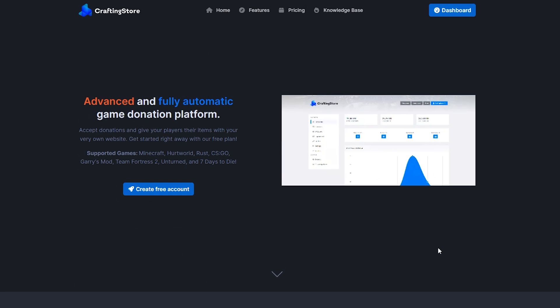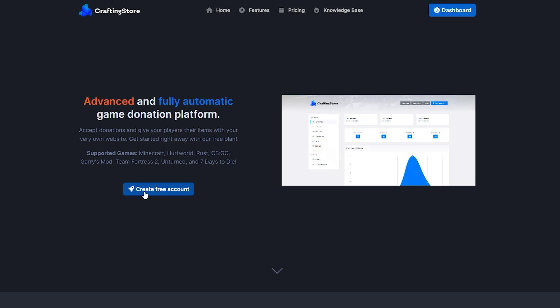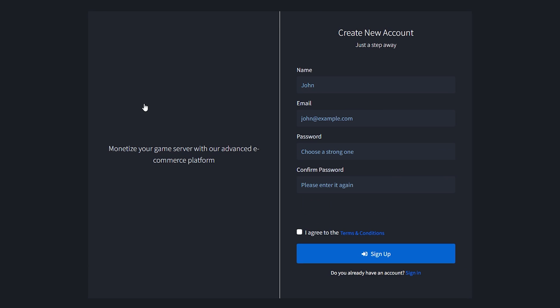The reason we will be using CraftingStore instead of its competitor TabX is because from my experience CraftingStore offers more features for free. Both have premium plans, but TabX starts charging money earlier down the line. If you want to use TabX instead though, you totally can. The tutorial will be pretty much unchanged - it might all look a little different but most buttons and features will be the same. The first thing we want to do is create an account here. A link to the CraftingStore website can of course be found in the description.